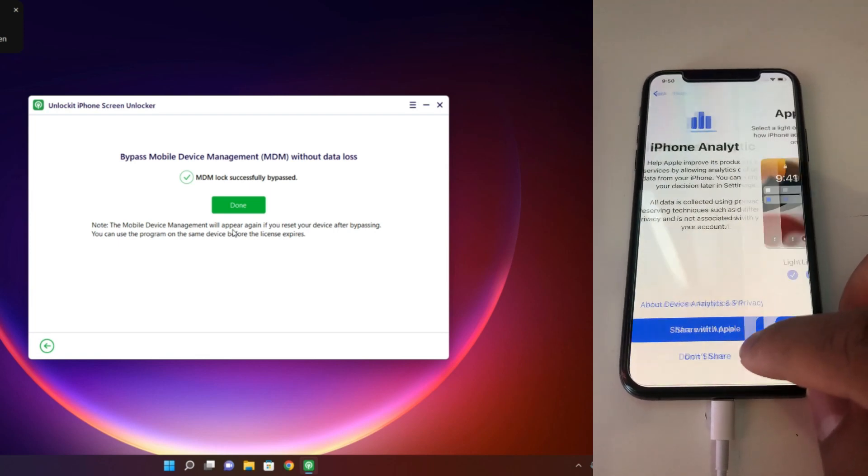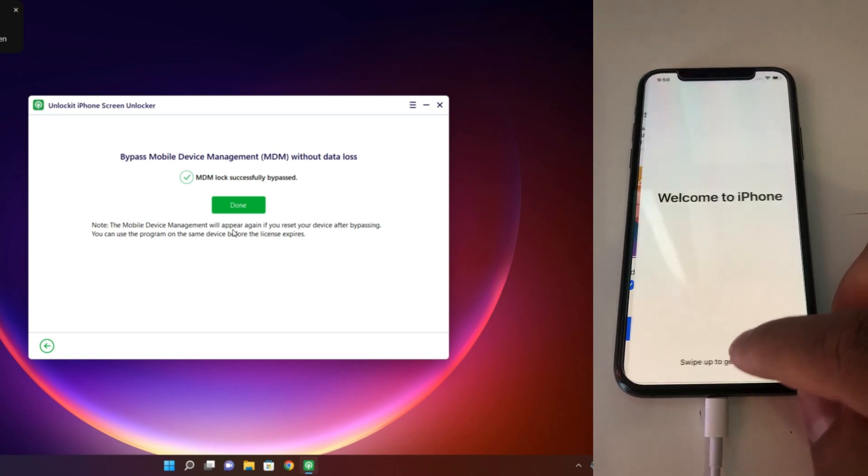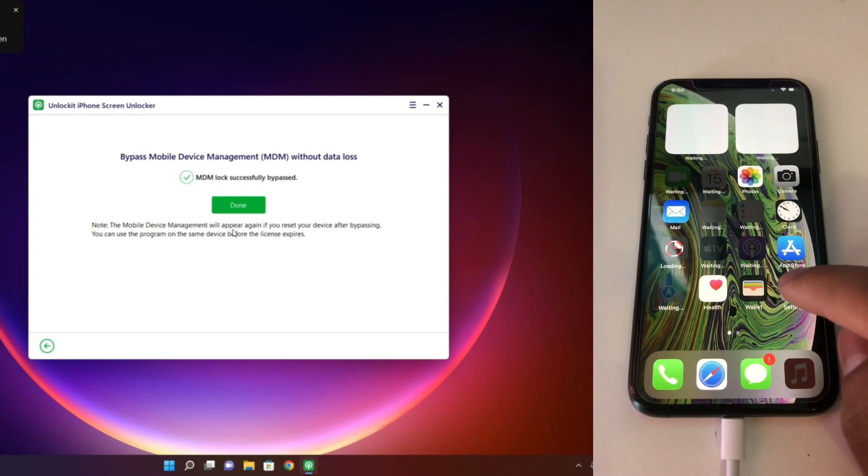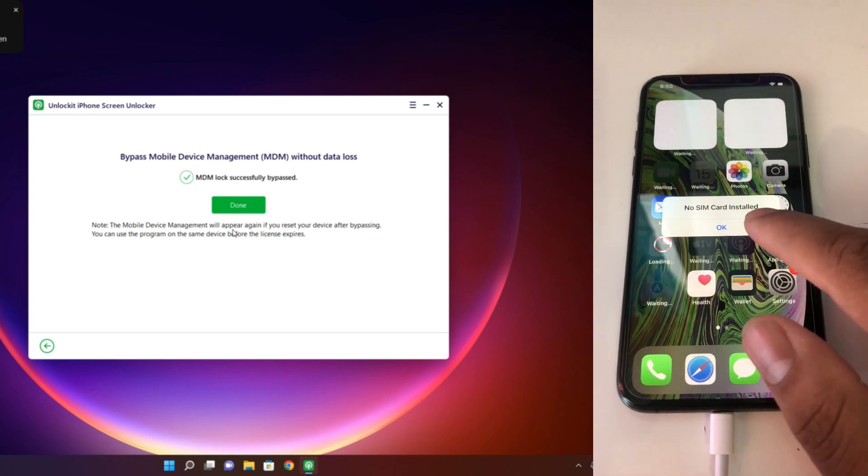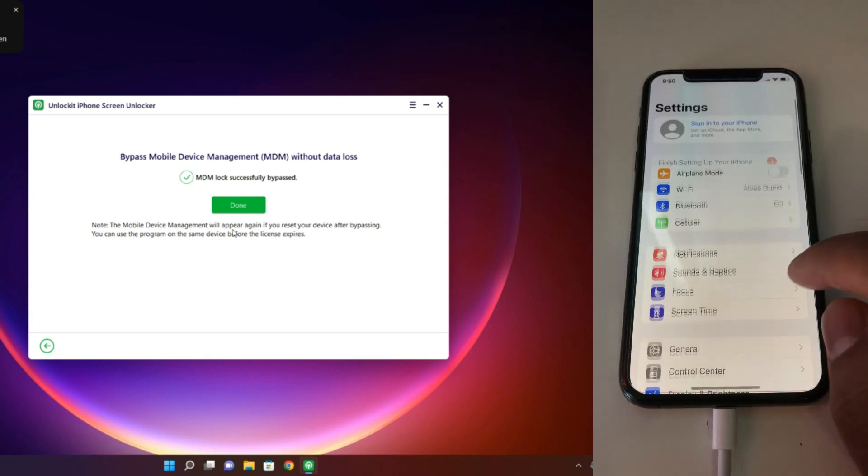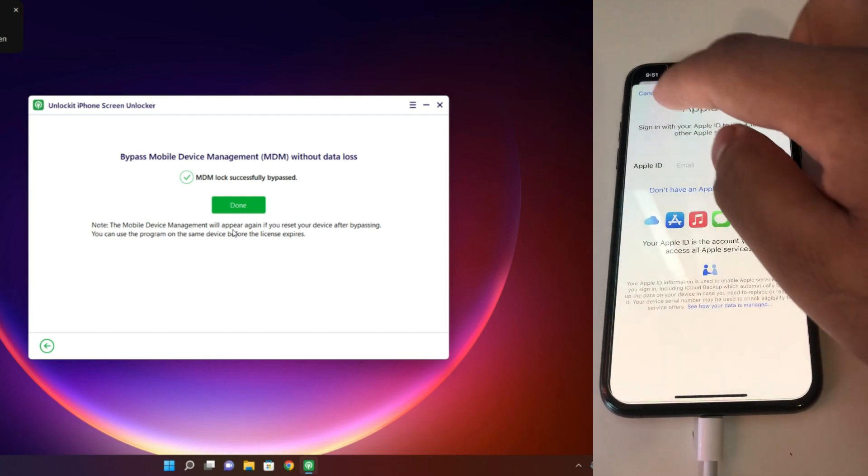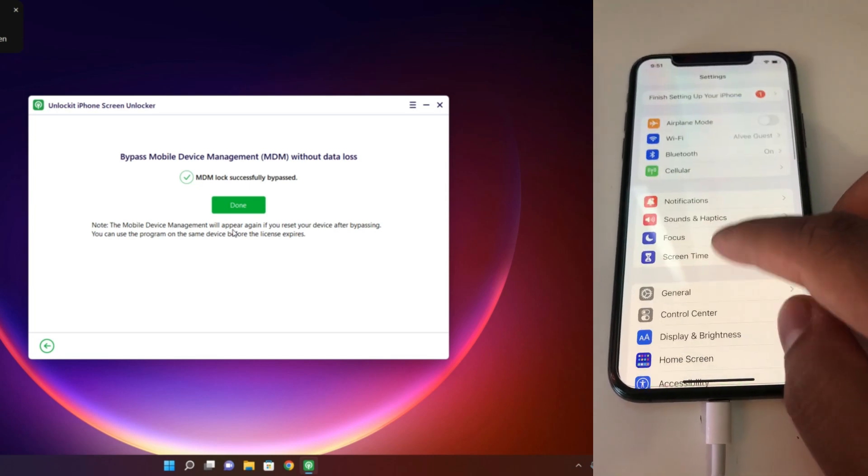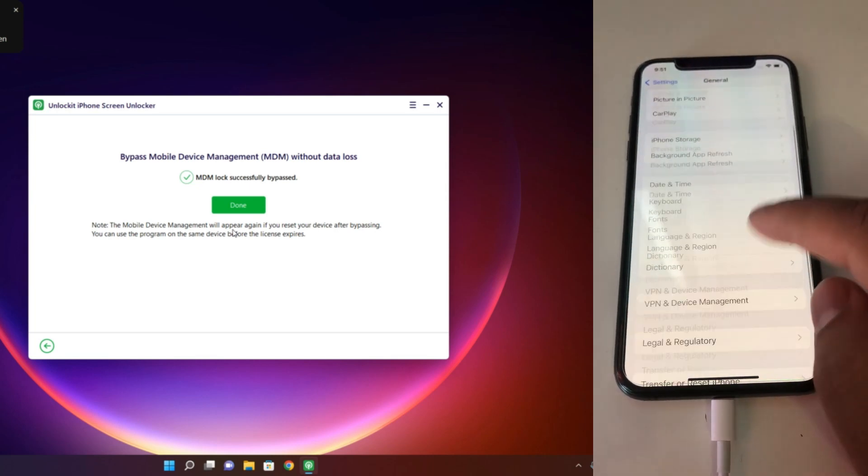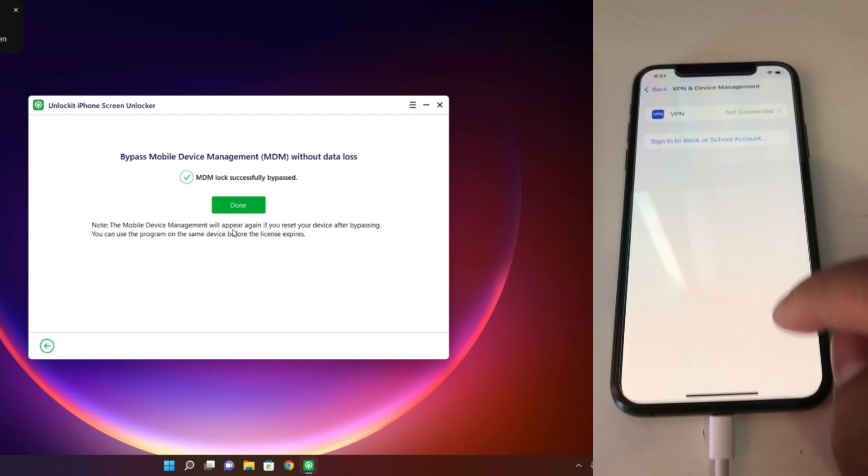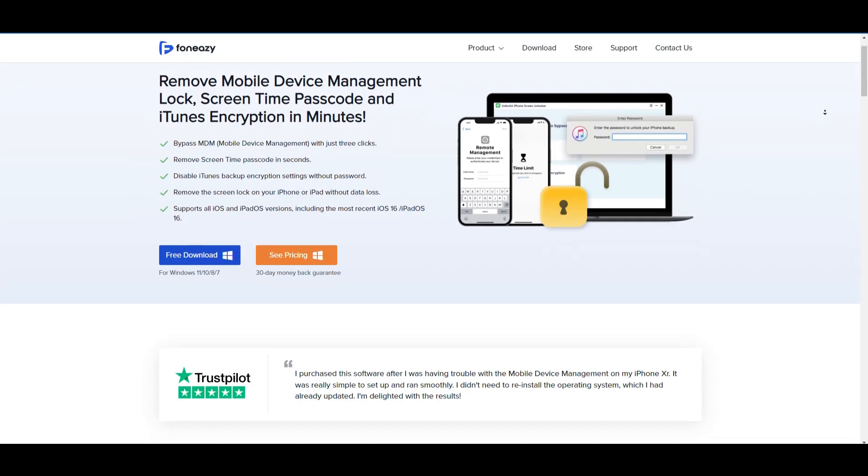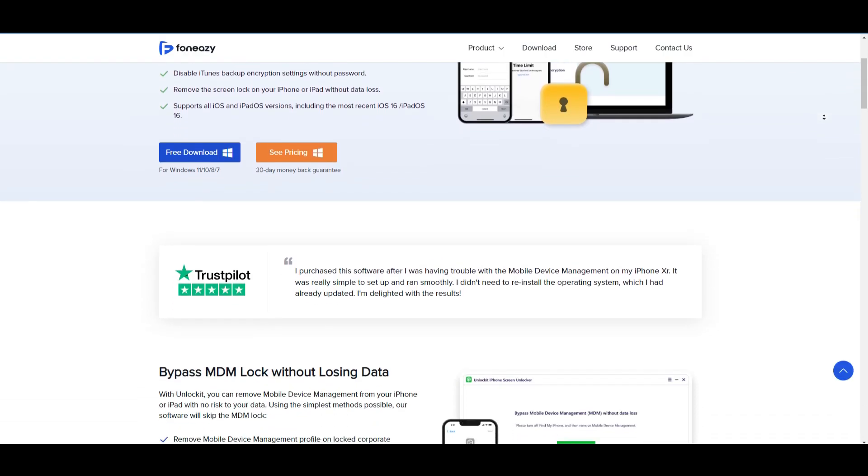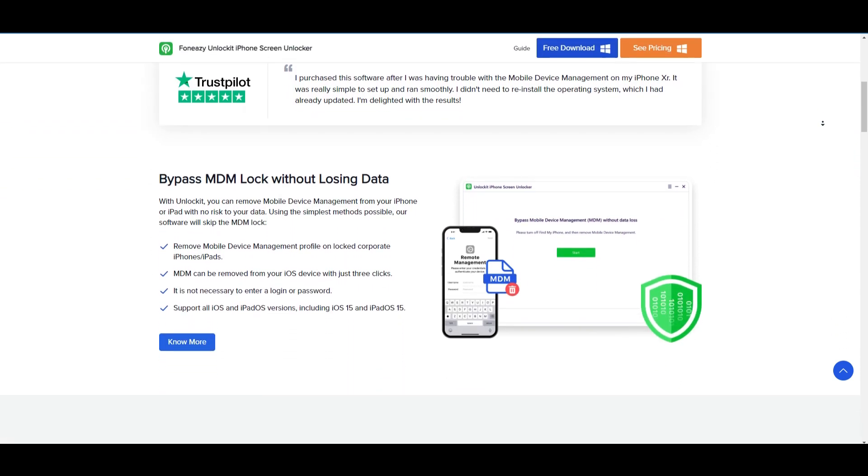Don't share, continue, continue, done. Boom! Our process is done and you can use your phone, you can use your iCloud, everything. Thank you so much. Again, the page link is in the video description, you can check it.